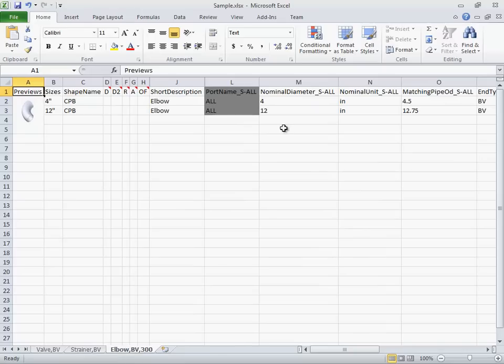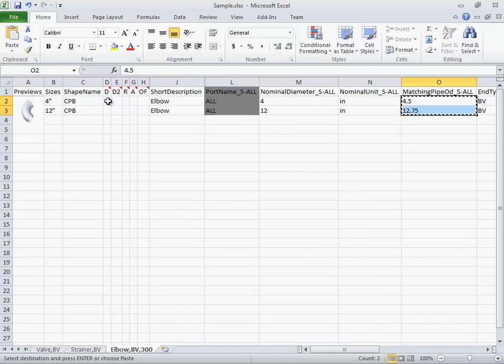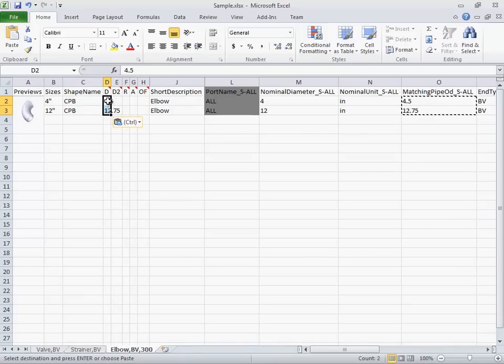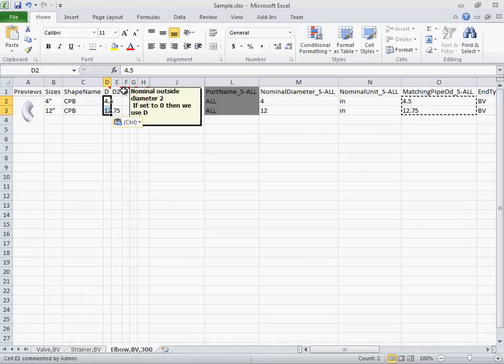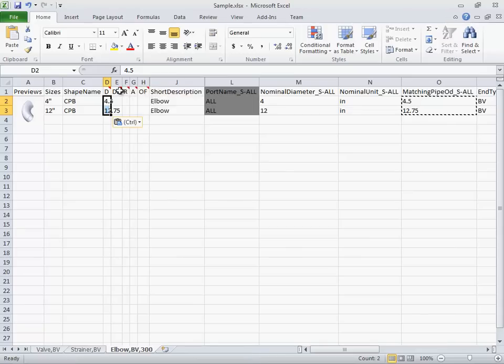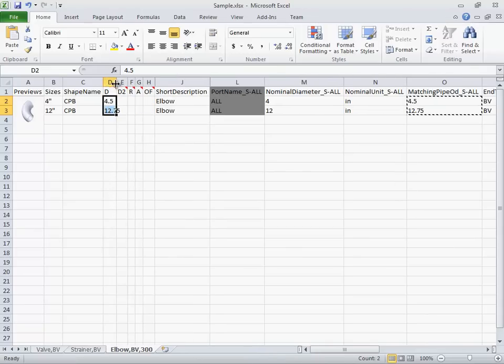For the elbow, we'll assign a value for diameter and angle. And again, use the default value for everything else. Although, later we'll see I probably should have entered something for the radius.